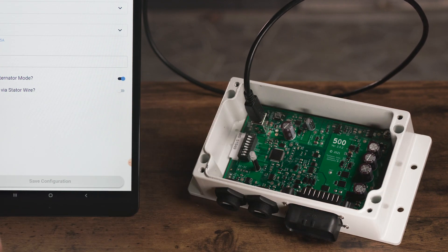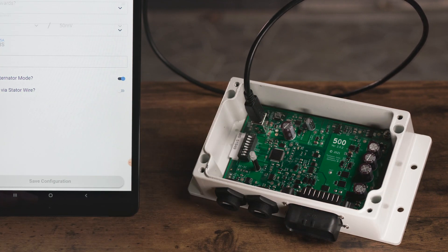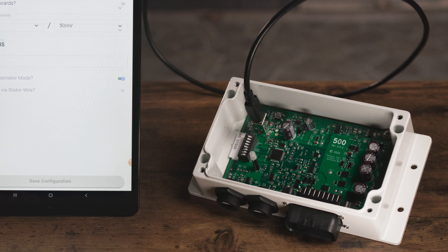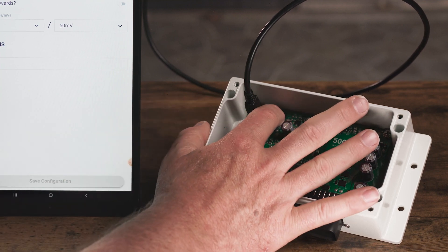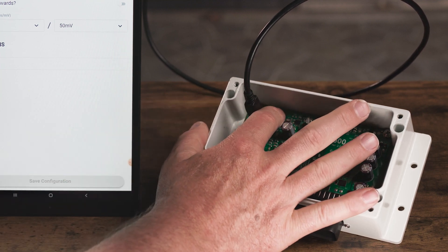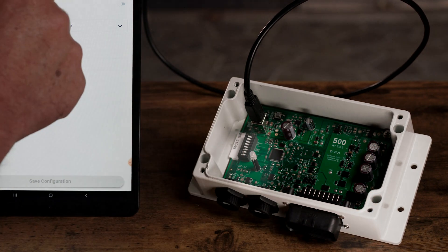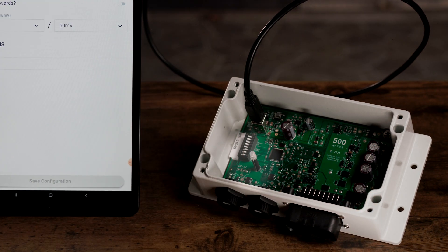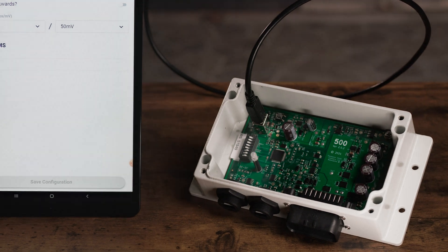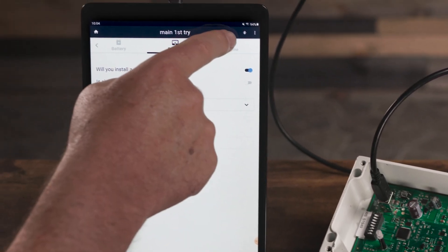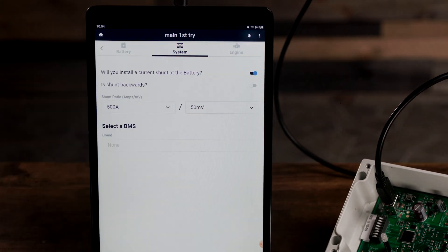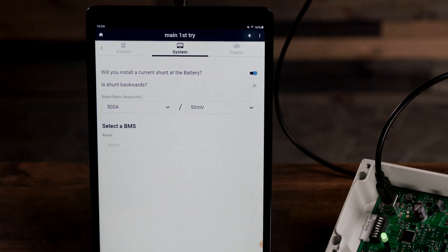Let's now begin sending your configuration file to the WakeSpeed device. Press the reset button on the device to restart the 30-second timer. Watch for a green light on the device and for the connection icon to appear in the top right of the app.